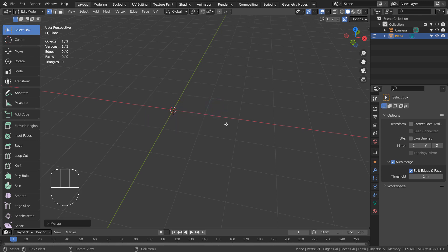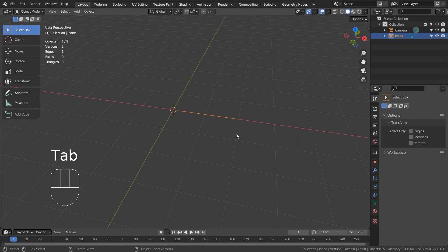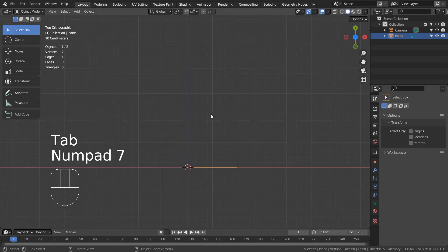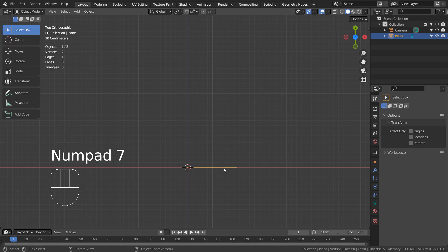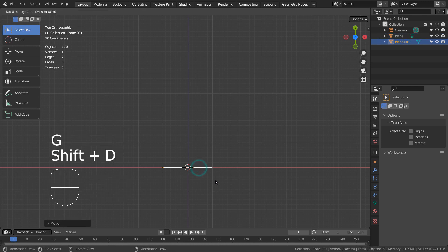Type 'E' and 'X' to extrude on the 'X' axis. Shift 'D' to duplicate, and 'R' to rotate.